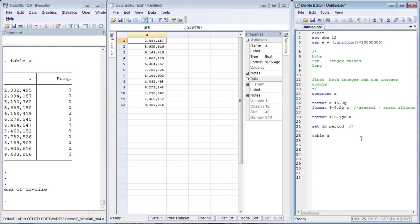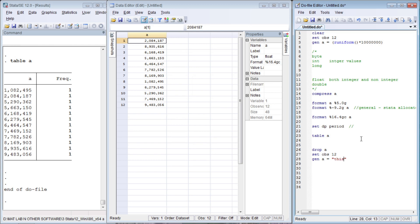What if we have a string variable? Let us drop A and set observations to 12. We generate A to be a string. Whatever is written under quotation marks is a string. The size is 48 for 12 observations, so per each observation we have 4 bytes, and since there are 4 letters in each observation, it is 1 byte per letter. You can see it is listed as string4, meaning there are 4 letters, with a 9 column width.